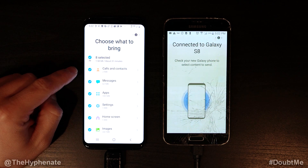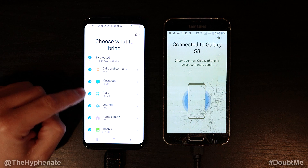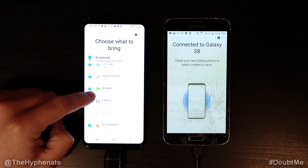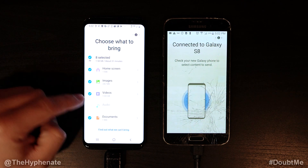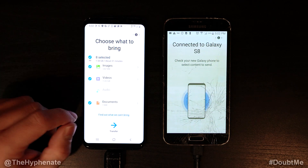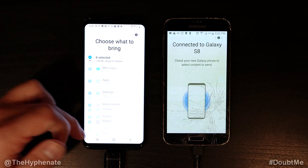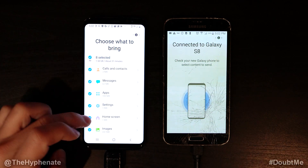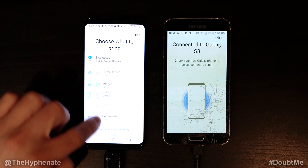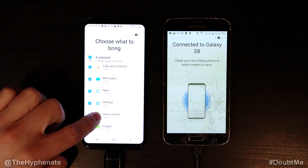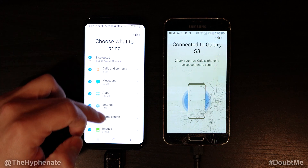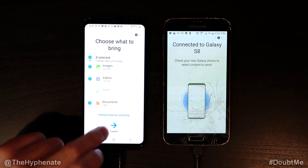So you can see your calls and contacts, messages, apps, settings, home screen, images, videos, audio, documents, etc. We're gonna transfer everything over. Just scroll down to the bottom. Now if you don't want to transfer some things, just uncheck them. But we're gonna transfer everything — go ahead and click transfer.